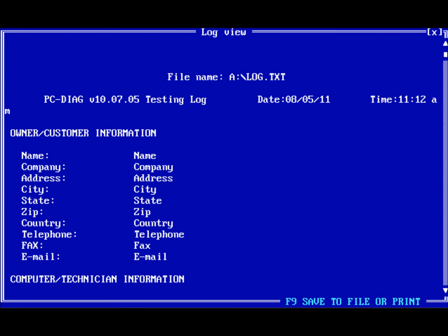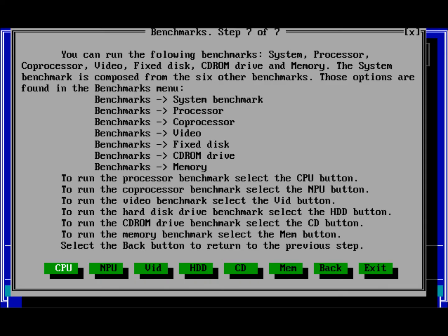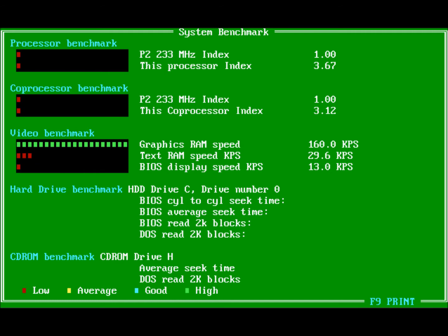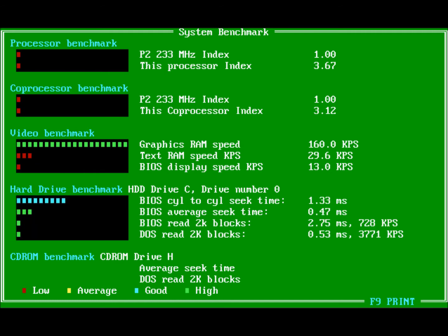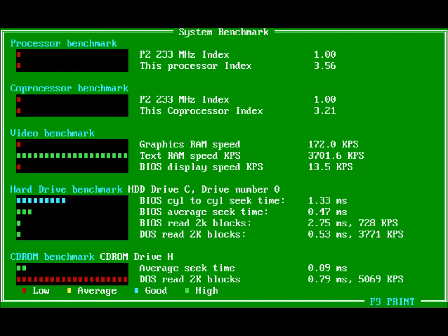Press Next to continue to the Benchmarks window. Here you can benchmark different hardware by selecting the corresponding button below.